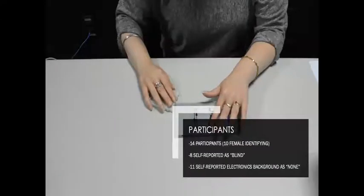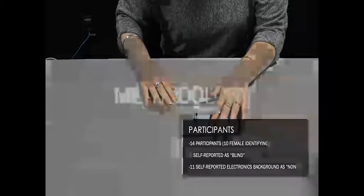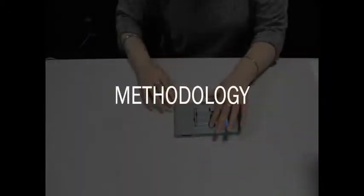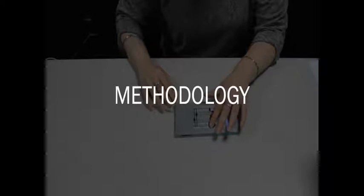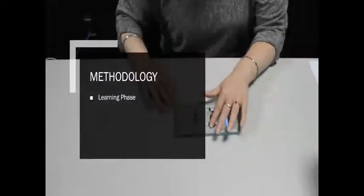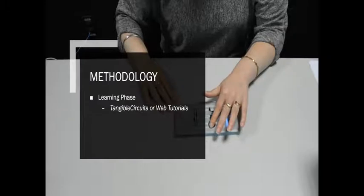Our study consisted of two sessions, learning and testing, as well as two stages, Tangible Circuits and web tutorials. In the learning session, participants were asked to learn one of four sample circuits using either Tangible Circuits or web tutorials modified to meet WCAG accessibility standards.